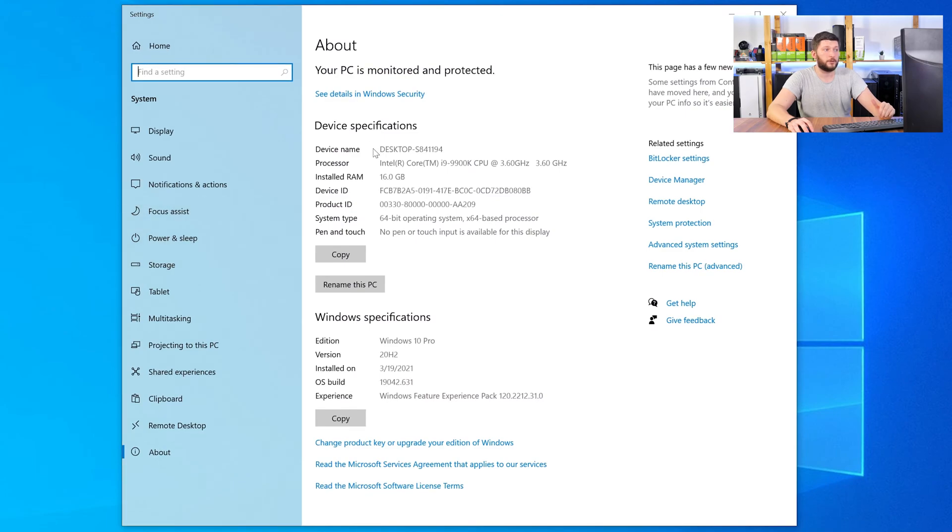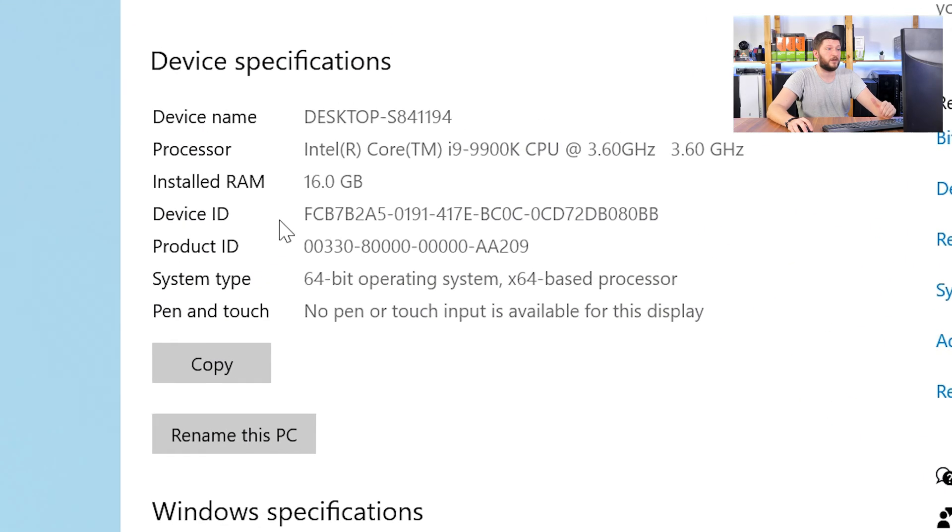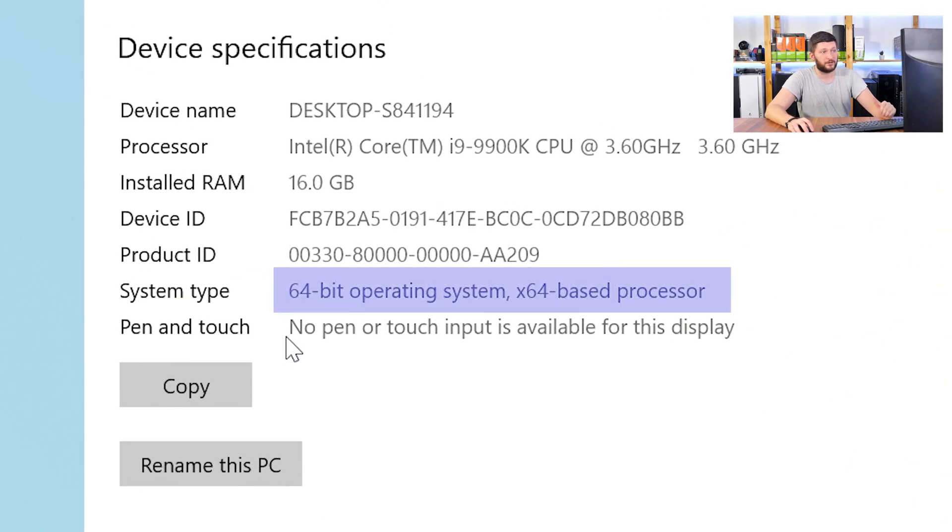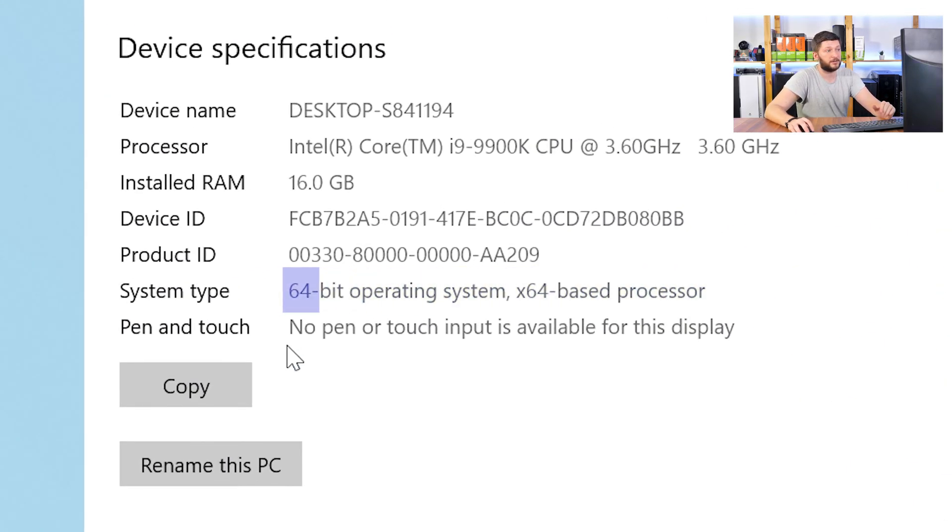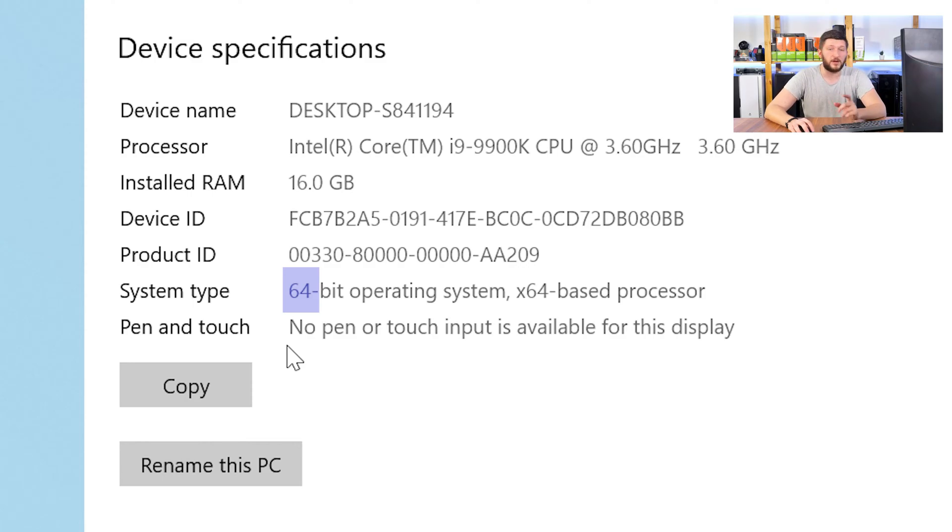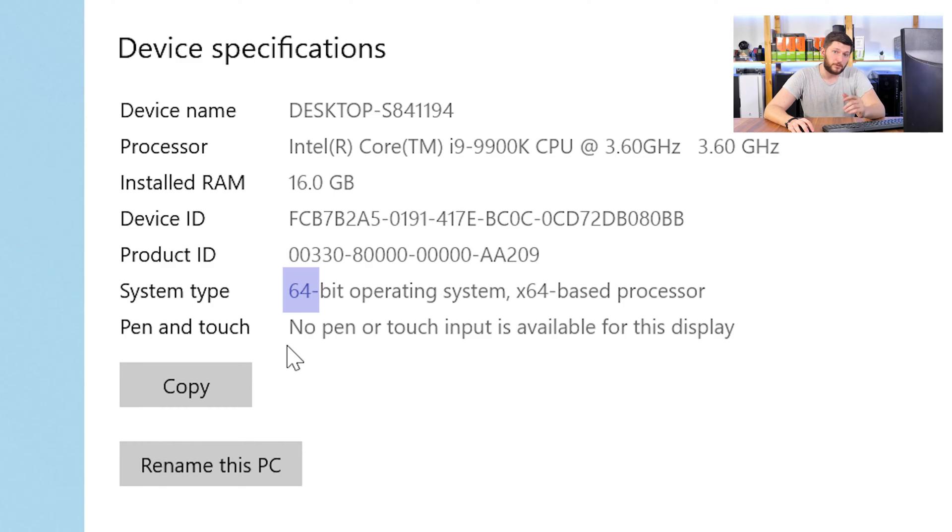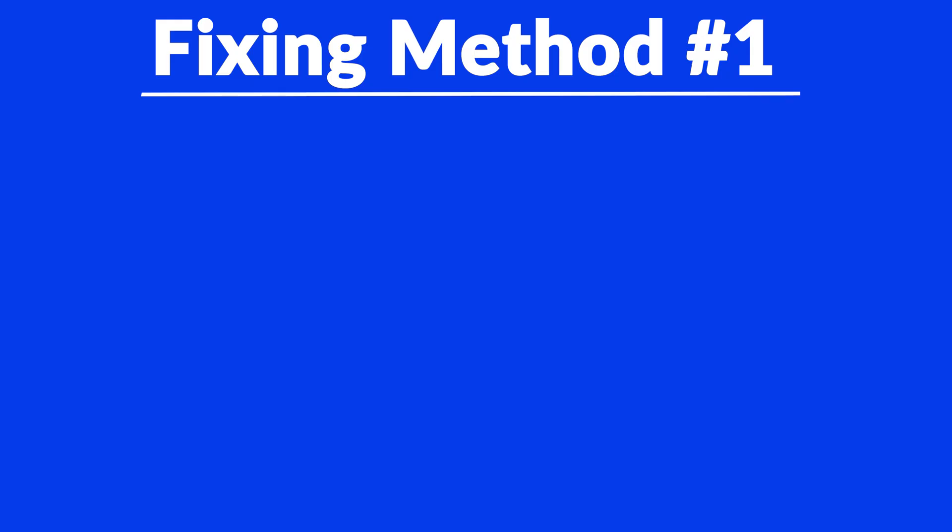Now in this window search for the line saying operating system and look for the number right next to bit. If it says 64-bit you have a 64-bit Windows. If it says 32-bit you have a 32-bit Windows. Now just keep this information for later on.